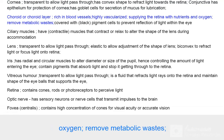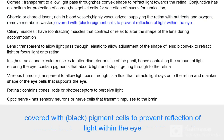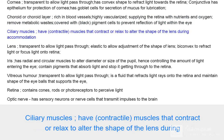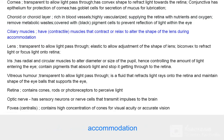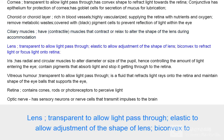The choroid layer removes metabolic wastes and is covered with black pigment cells to prevent reflection of light within the eye. Ciliary muscles have contractile muscles that contract or relax to alter the shape of the lens during accommodation. The lens is transparent to allow light to pass through and elastic to allow adjustment of its shape.